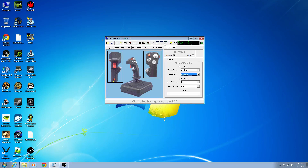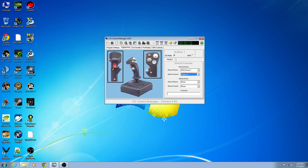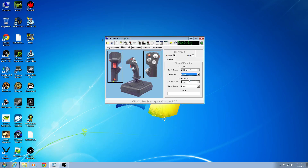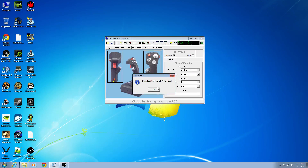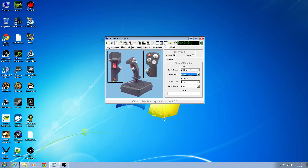Let's say this is the default trigger and button four is for launching flares, but in Star Citizen I want to launch flares with my trigger, and I want the button down here to be my primary fire. We change those inputs, download to stick — download successful, mapped, go in there. Now this would launch flares and this would fire my main guns.